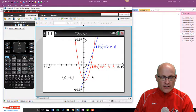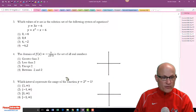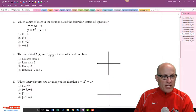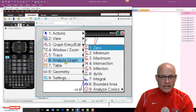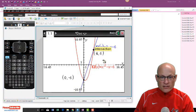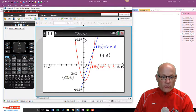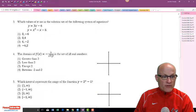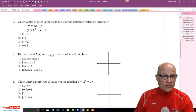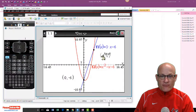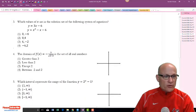Zero is one of my answers. Then menu, analyze graph, intersection — click and click — and there it is: four. So zero and four are both x-values. Which values of x satisfy the equation? Zero and four — choice two.